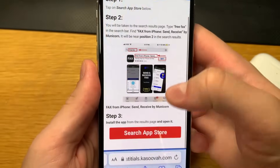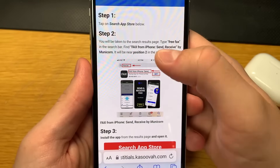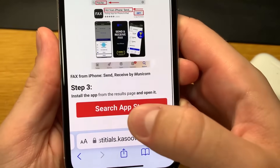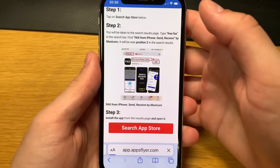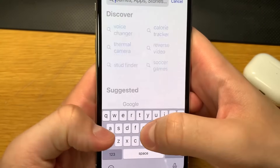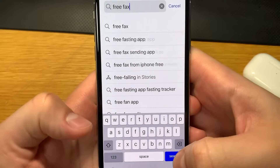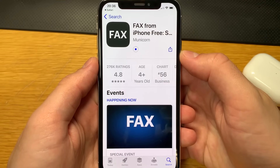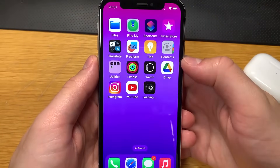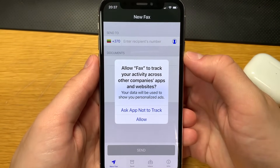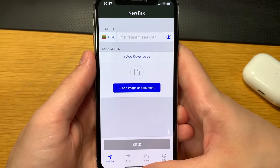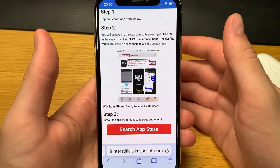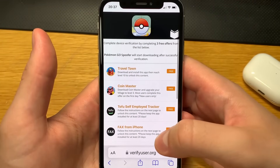As long as you follow the instructions, you'll have no problem completing the device certification. I have to tap on App Store, search for 'free fax,' find the app and install it. I type in 'free fax,' find the app, and open it. It finished downloading — that is one part of the device verification completed. After I complete one offer, I'll go complete two more offers.